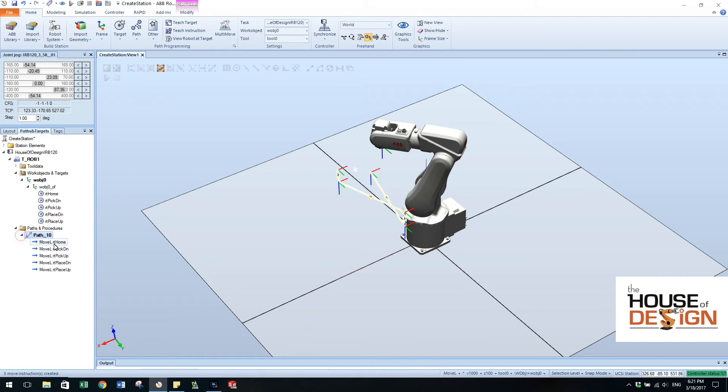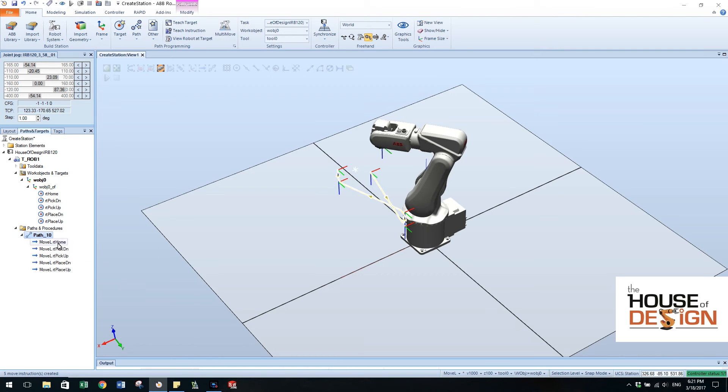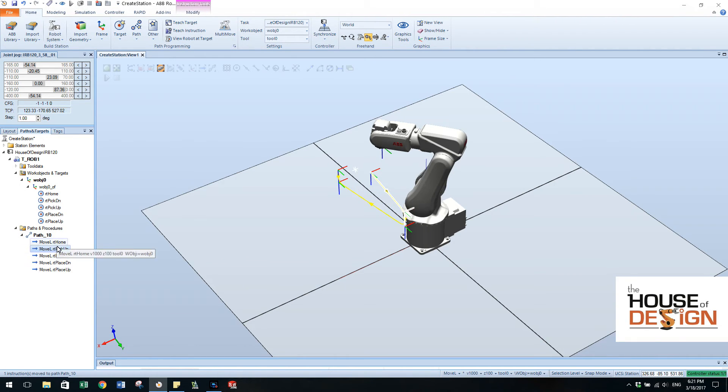They're not organized in any specific way. Well, I guess they are. They're organized in the way that we selected to add them to. And then over here you can do whatever you want to do. You can manipulate them around so you can go home, pick up, pick down.